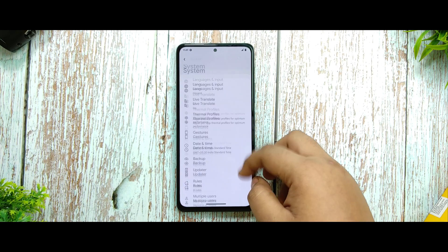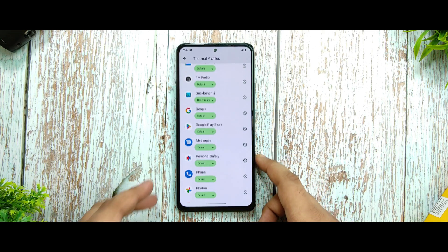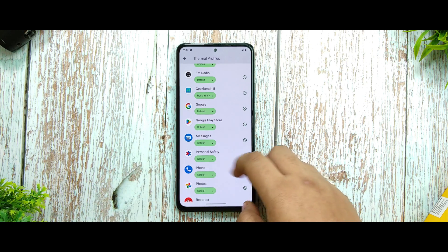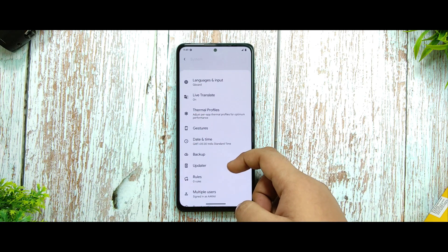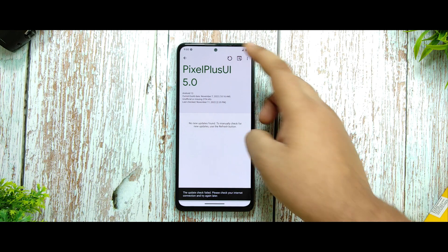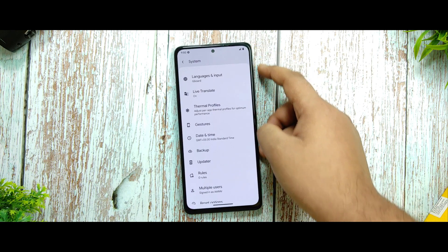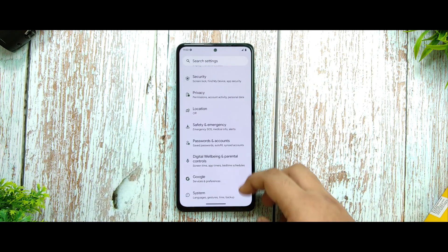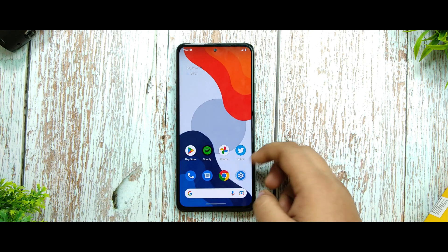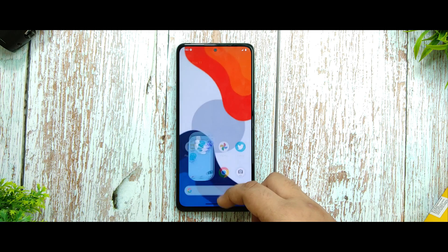In the system you're getting thermal profiles — I've added some applications there and the performance is surprising. In the updater option, you get the official Pixel Plus UI updater. I'm not connected to the internet so it's not showing, but everything else remains the same.